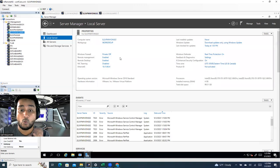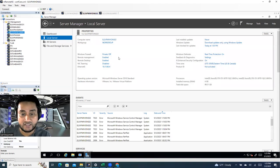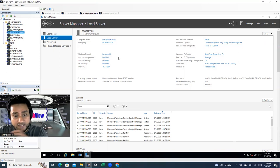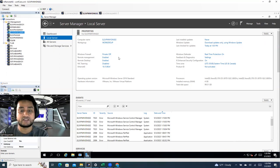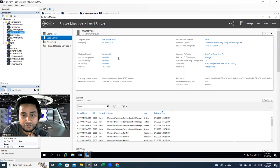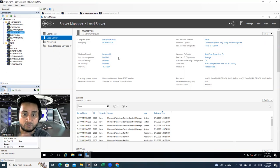The first thing you need to build a DNS server is a Windows machine — physical or virtual. In our case, we're using a virtual machine in a VMware environment. I have a separate video on how to create a virtual machine, and I'll put the link in the description box.